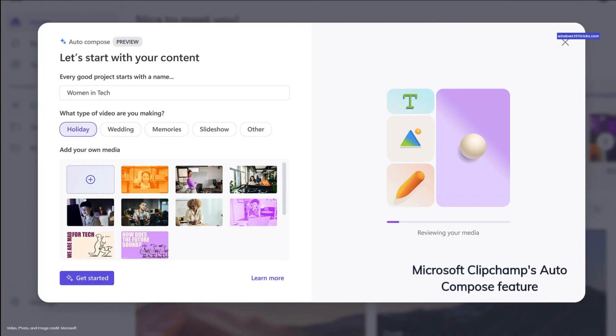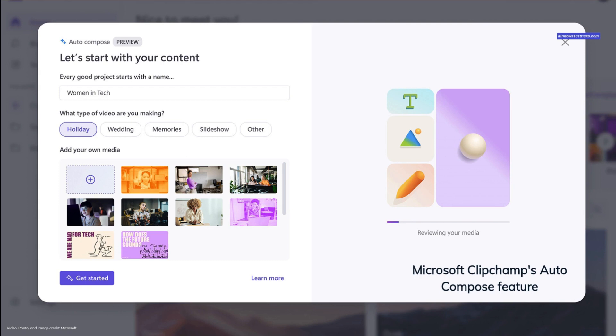Microsoft Clipchamp's Auto-Compose feature uses AI to streamline video editing. It starts with a few questions about your project, then suggests scenes, edits, and even creates a narrative. After a few clicks, your work is ready to be saved on OneDrive or Google Drive, or shared on platforms like TikTok, Instagram, LinkedIn, or YouTube. This tool revolutionizes the editing process, making it fast and user-friendly.